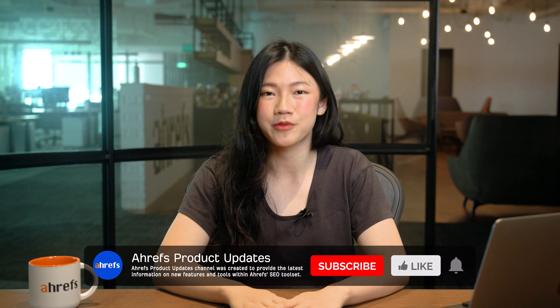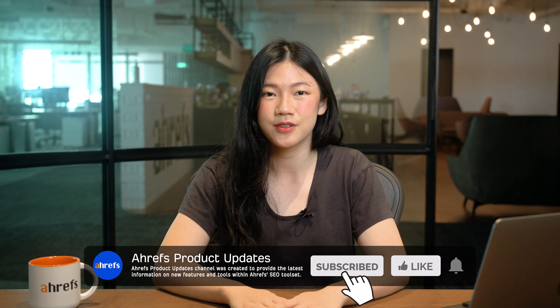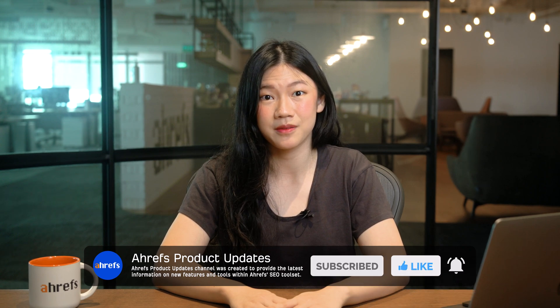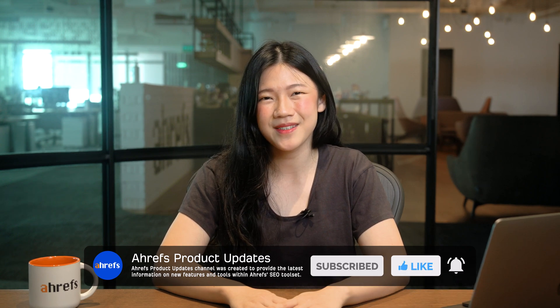And that's it for our October updates. Let me know which feature is your favorite this month, or if there's anything else we can do to make our tools better for you. And as always, subscribe to this channel for more product updates, tutorials, use cases, and me. See you in the next update. Bye!